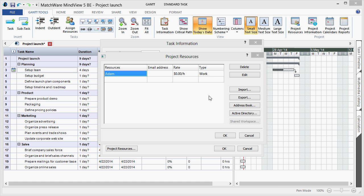Here I can import an existing resource pool. If I'm an Outlook user, I can link up to my address book. I can also list my active directory. Or if you're a Matchware shared workspace user, I can activate and access my resources that are loaded within the shared workspace.